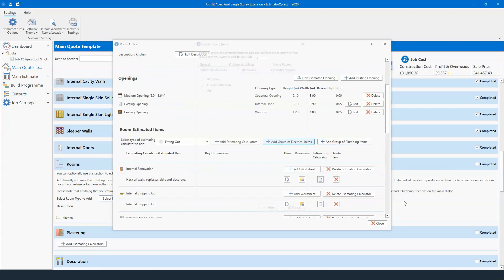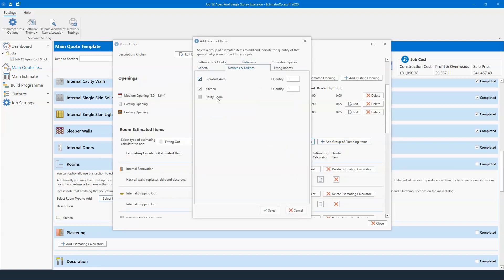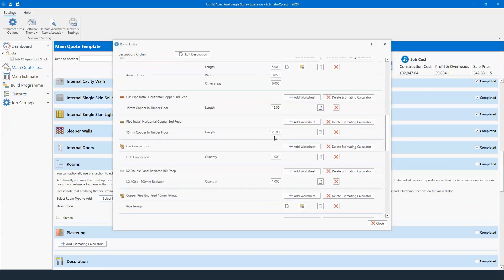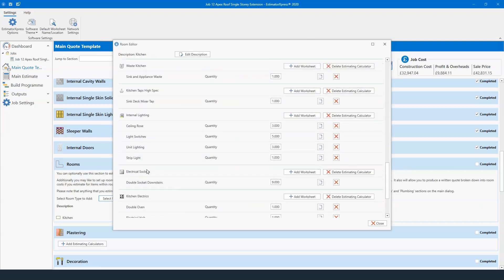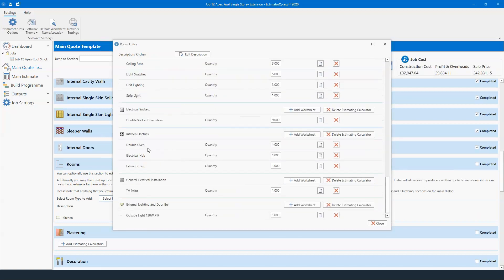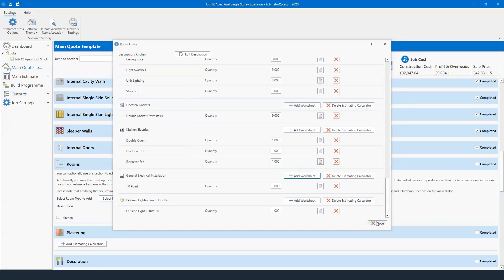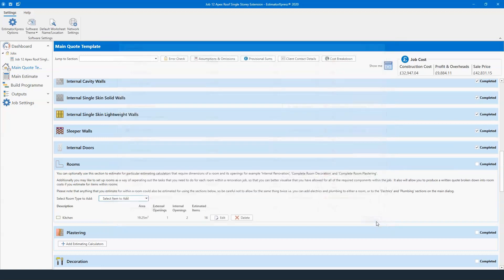You can do the exact same for electrical items — select kitchens, a breakfast area, and a utility room — then the software lists your electrical sockets, lighting, double oven, electrical hobs, extractor fans, TV points, and other options you can add depending on what you're providing. Once done, click Close and add another room if you're doing additional renovation work.